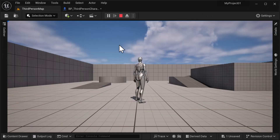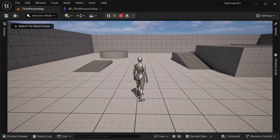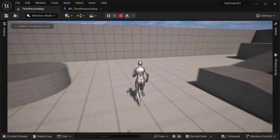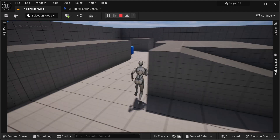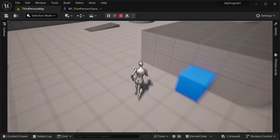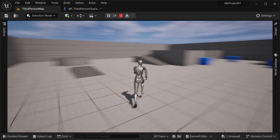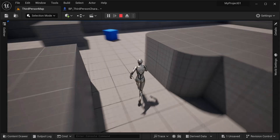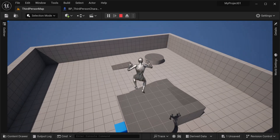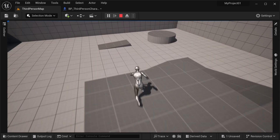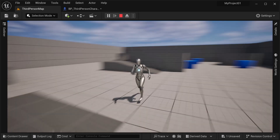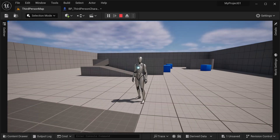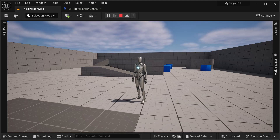Hit play — we can walk around, hold the left shift, and now we're in business. Not only can we run fast, but we can jump pretty high too. That concludes this video — thank you for watching, please like and subscribe, and have a wonderful day.